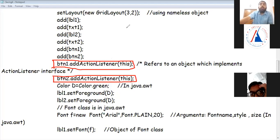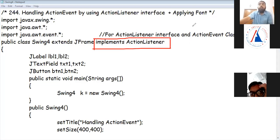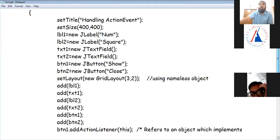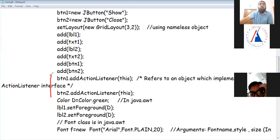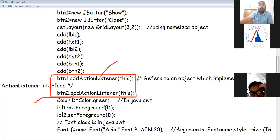There are three steps for event handling. The first step is to implement the interface — implements ActionListener. The second step is to add ActionListener to each button using button.addActionListener. The third step is to create the actionPerformed method.